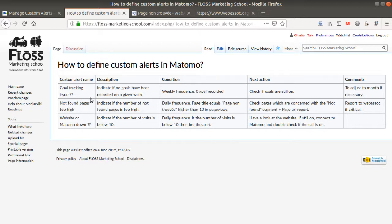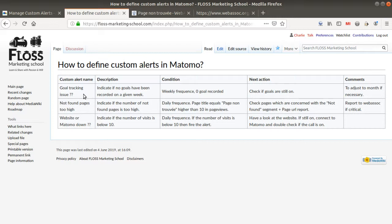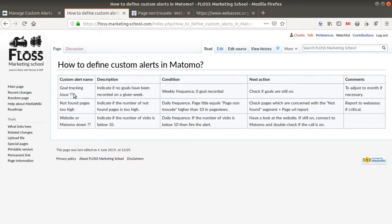The first alert is customized to the need I just expressed: to receive an email every time the number of goals is very low, which likely means the goal implementation has been broken — for example if someone changed the WordPress template. I want to give a very explicit name to my alert, because when I read the name I want to understand what is behind it. I put two question marks because I suspect it may be an issue but I'm not 100% sure.